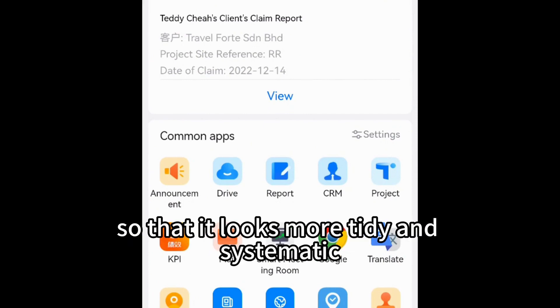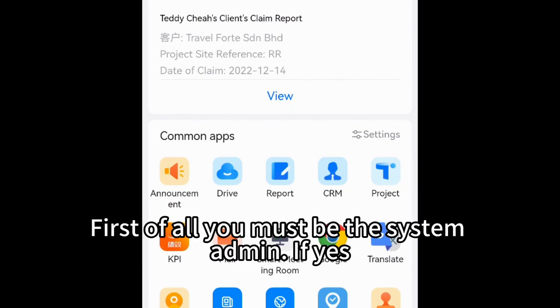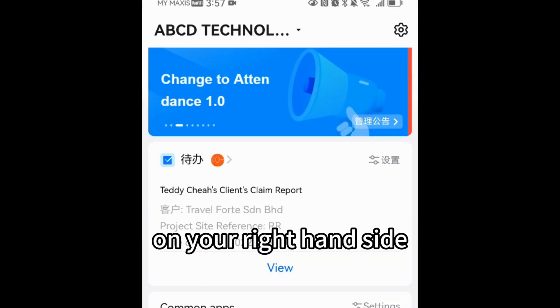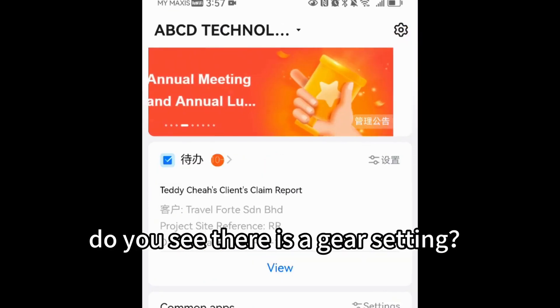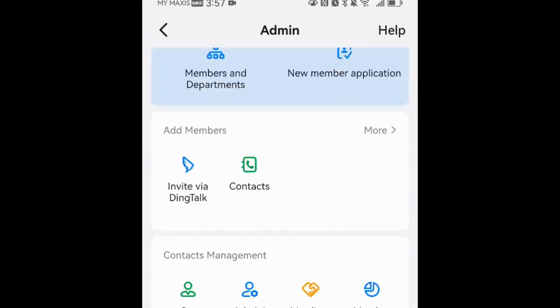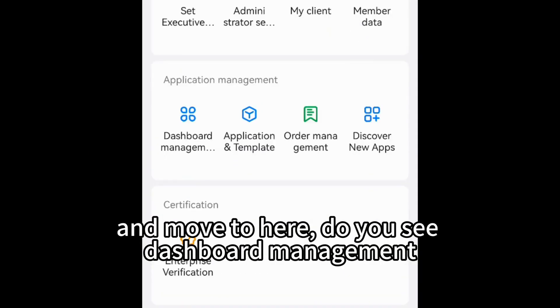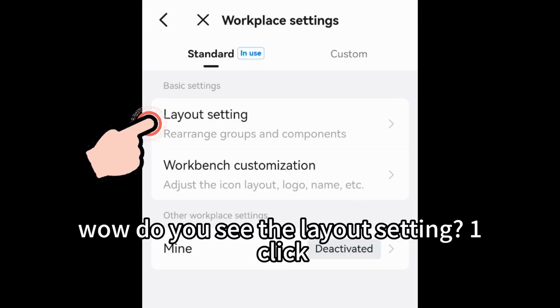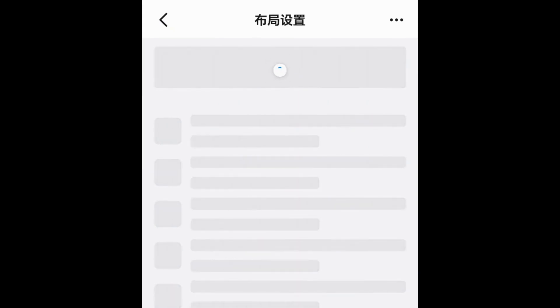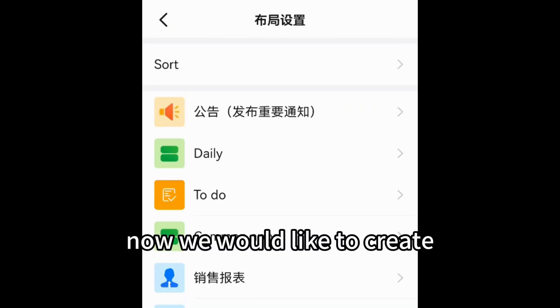First of all, you must be the system admin. If yes, on your right-hand side you will see a gear/settings icon — just one click there. Then move to Dashboard Management and one click. You will see Layout Setting — one click.